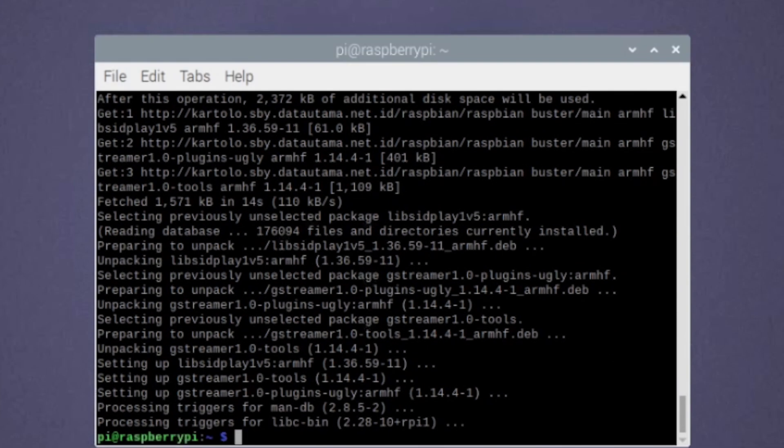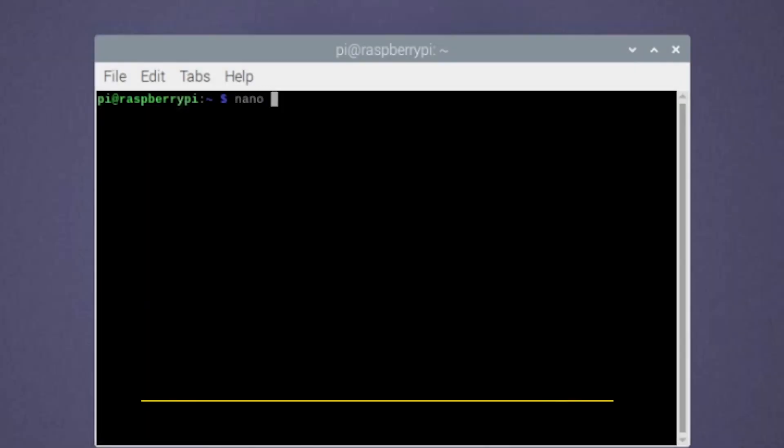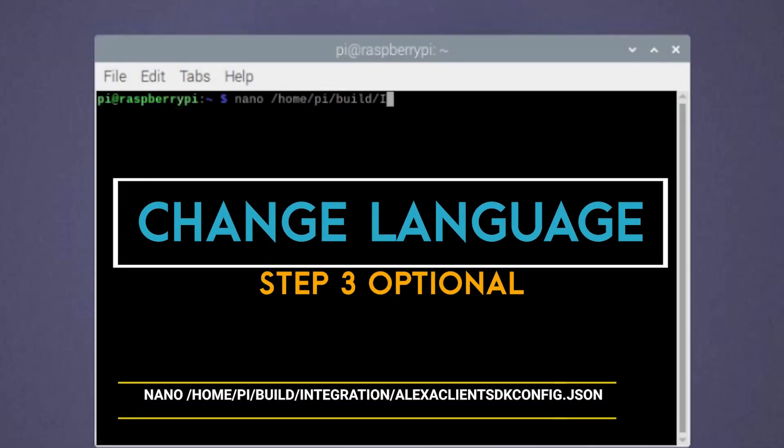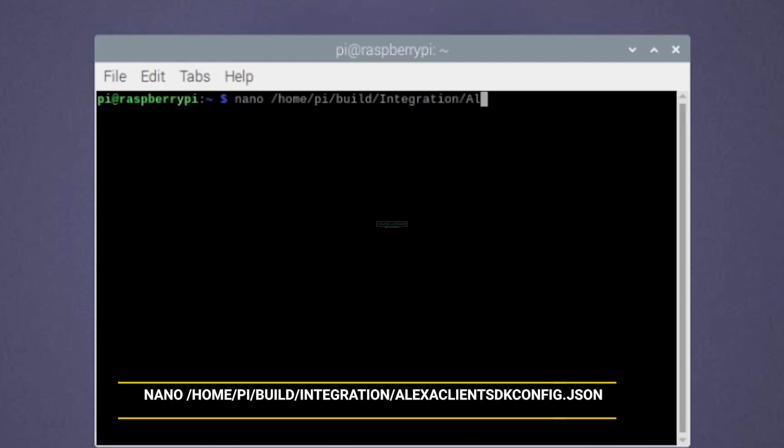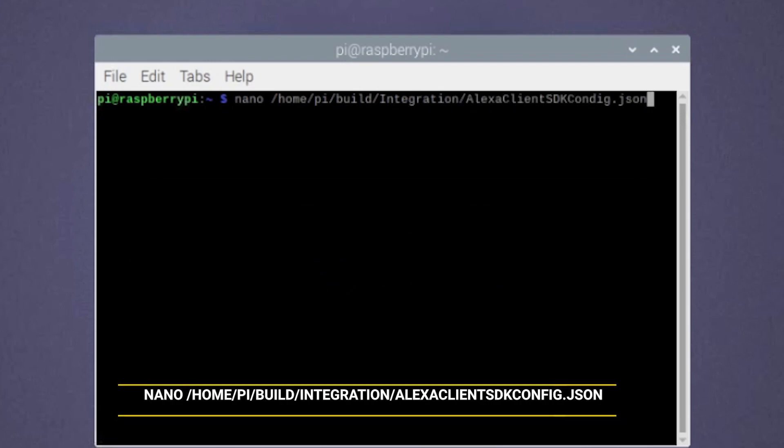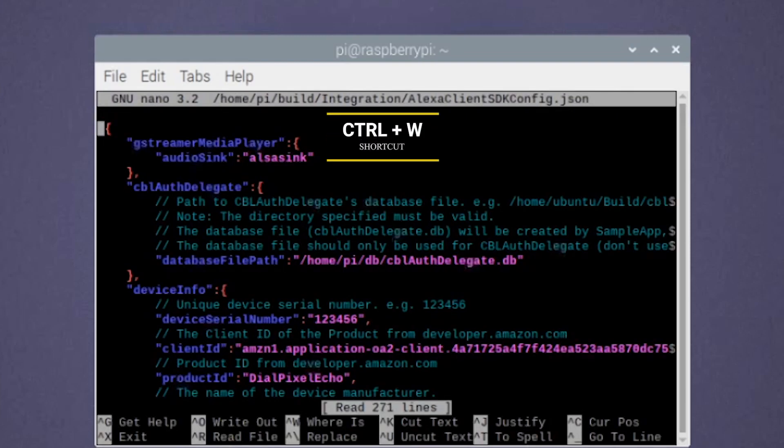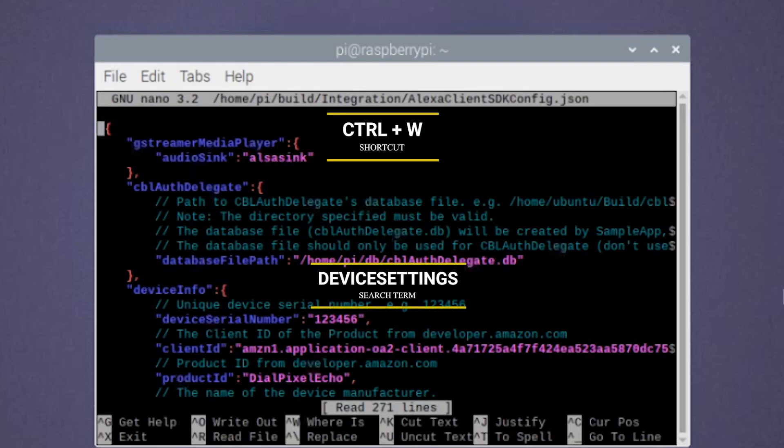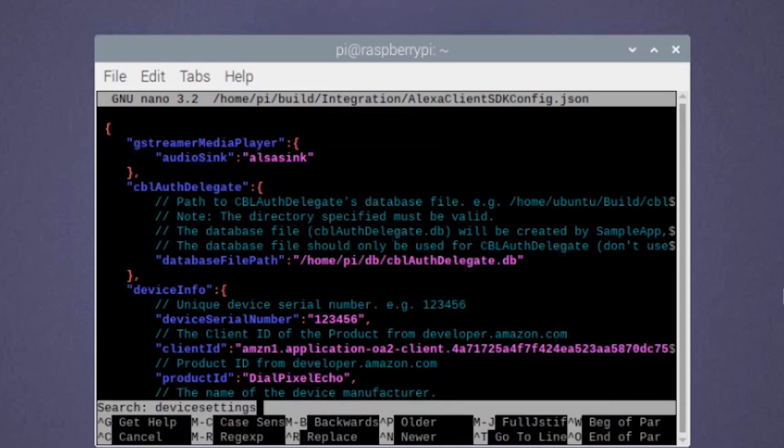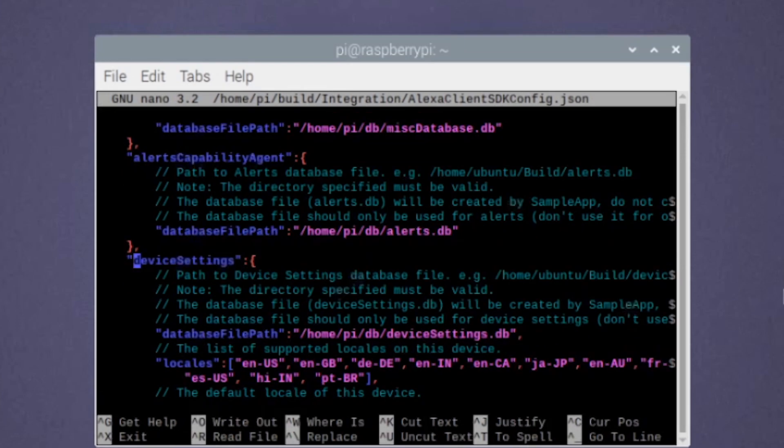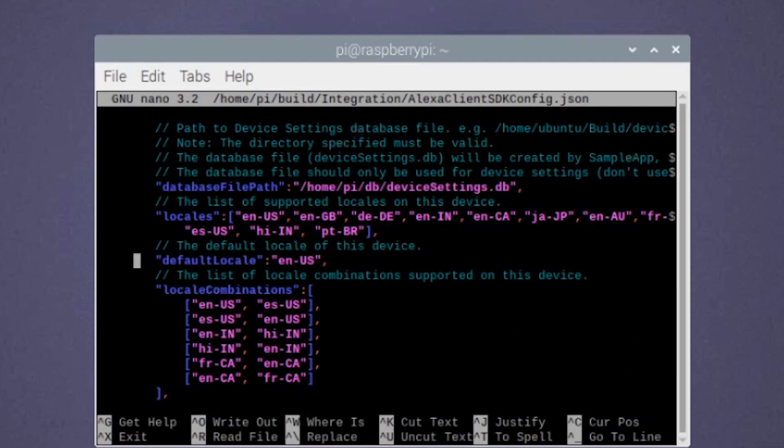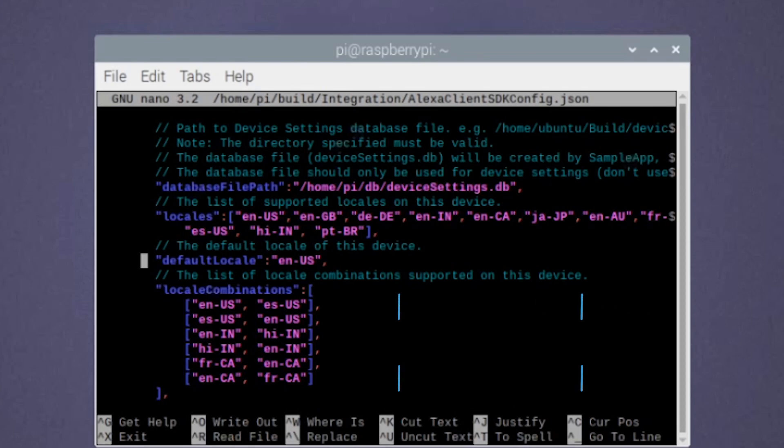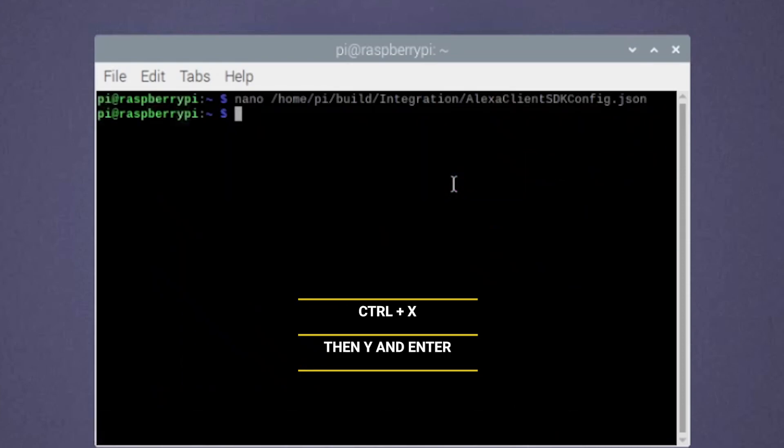If you want to change the language on Alexa, this is what you need to do. Run the following command on the terminal. When the configuration file opens, use the shortcut Ctrl and W to search the file for device settings. To change the language, you need to change the default local language to your preferred one. Here are some languages that you may use. After you finish, press Ctrl and X then Y and enter to save and exit.